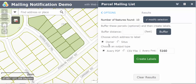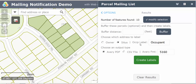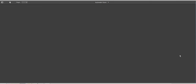You can choose to either print the labels for the owner, the occupant, or both, and you can give it the label that you want, such as occupant. You can either choose to output them as a PDF or a CSV file, and just create your labels.